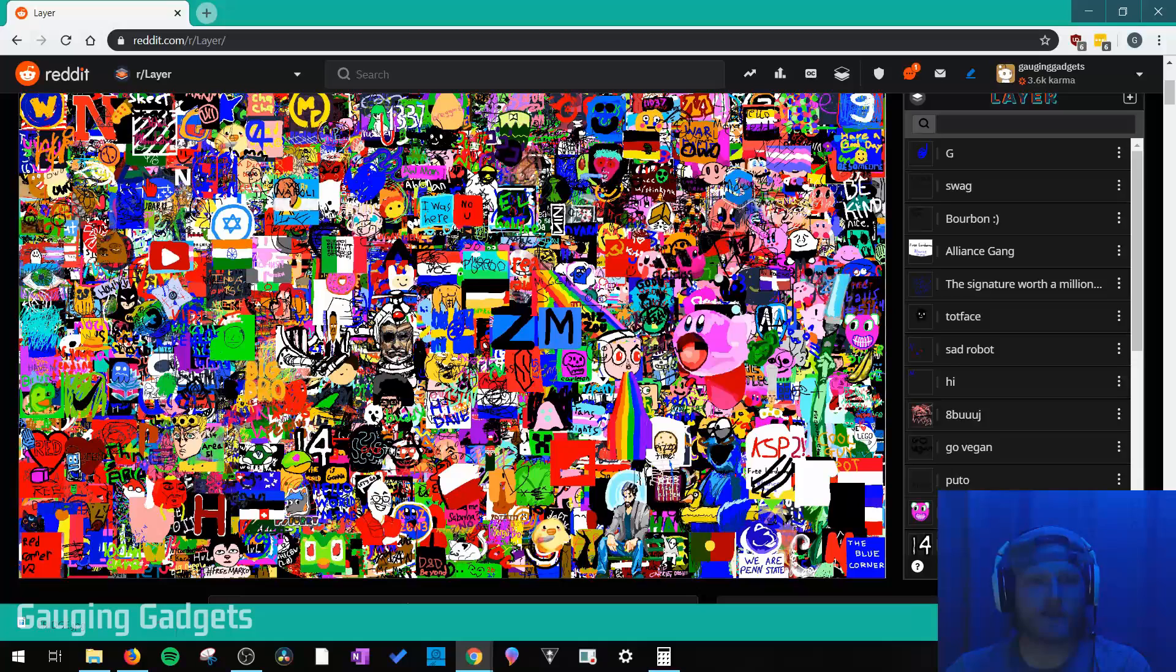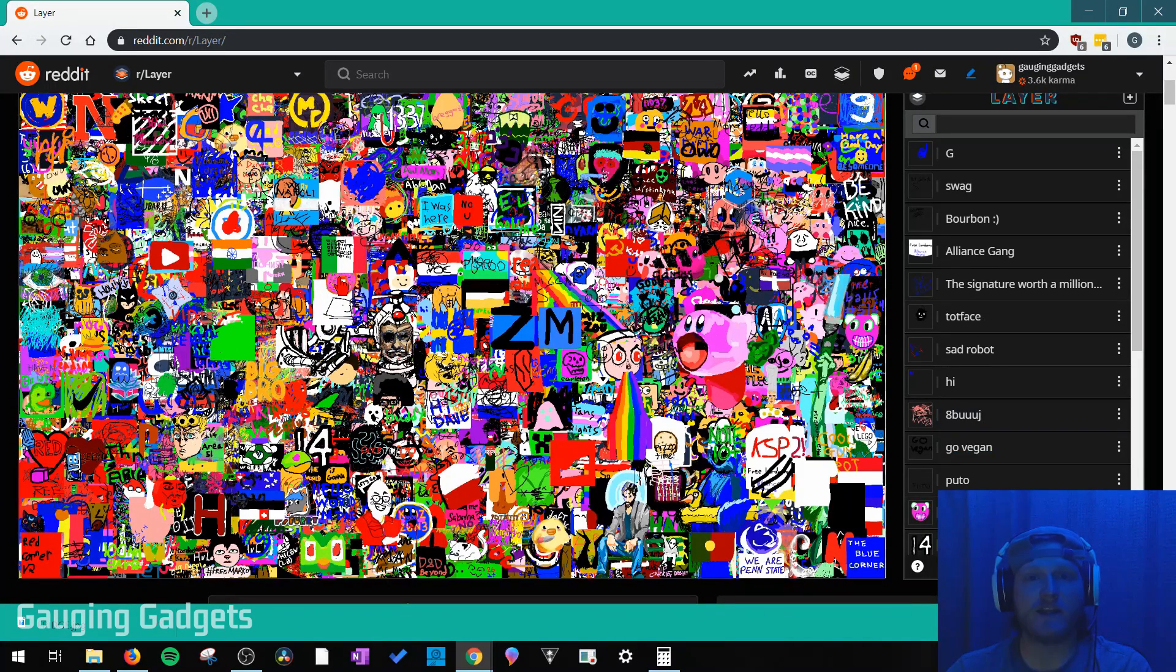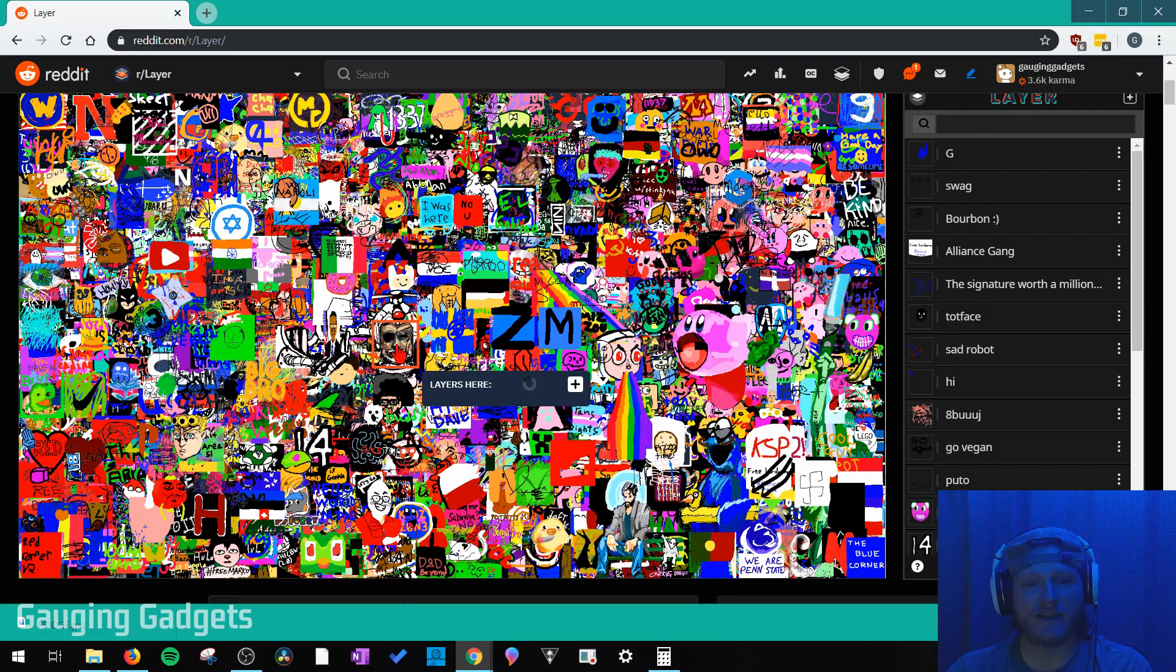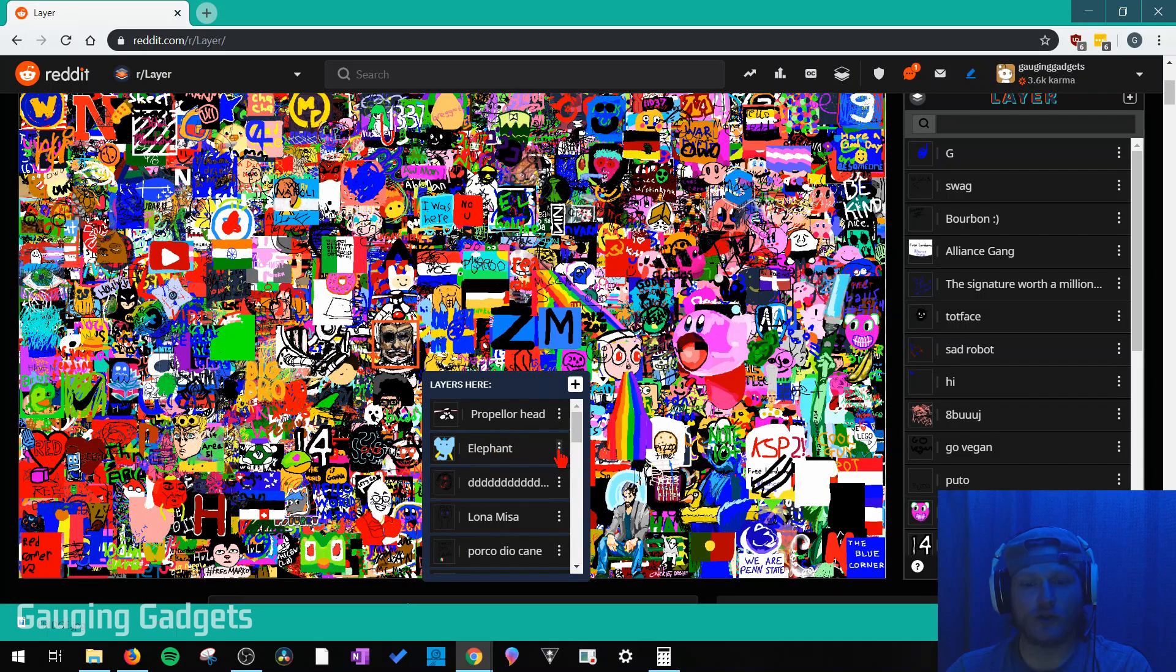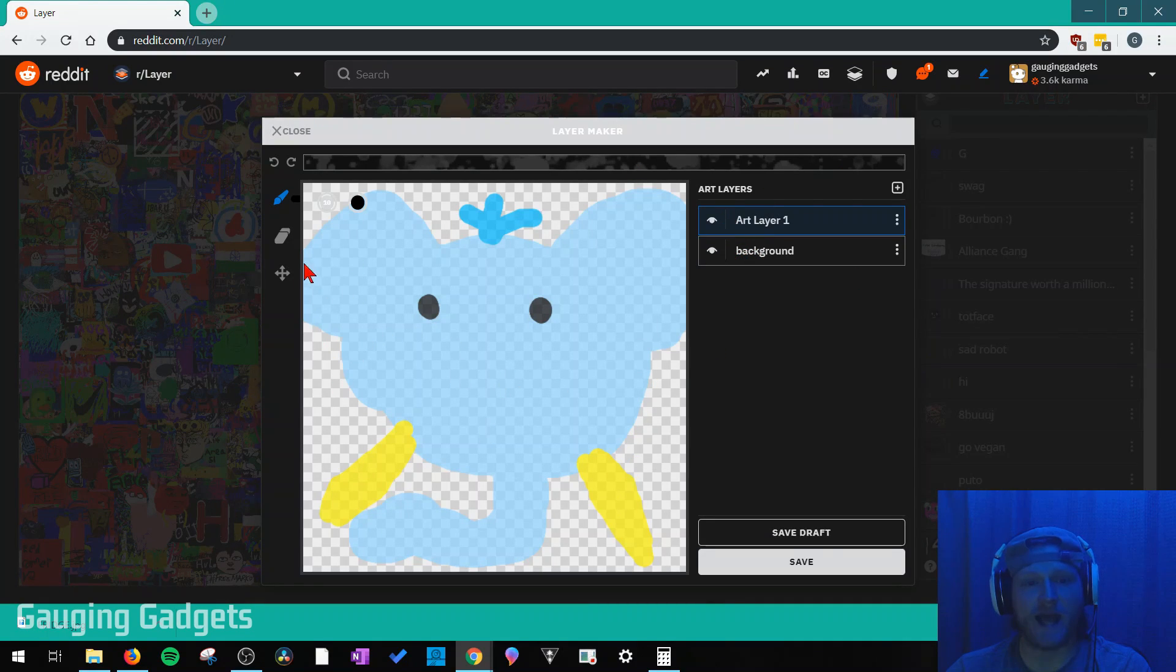So one last thing I want to show you, if you see something in the artwork that you like and you kind of want to copy that or add to it, all you have to do is simply select the area. And then when you find the layer you like, you can hit the three dots and go to use as reference. So this will bring up a new layer that you can then edit.